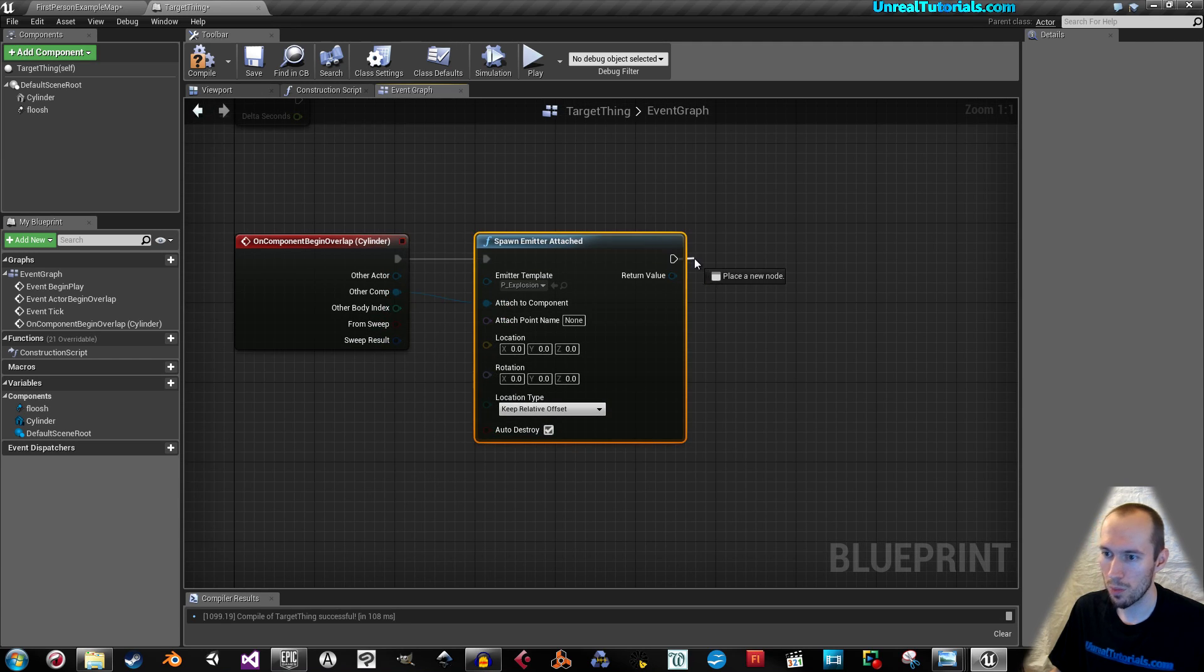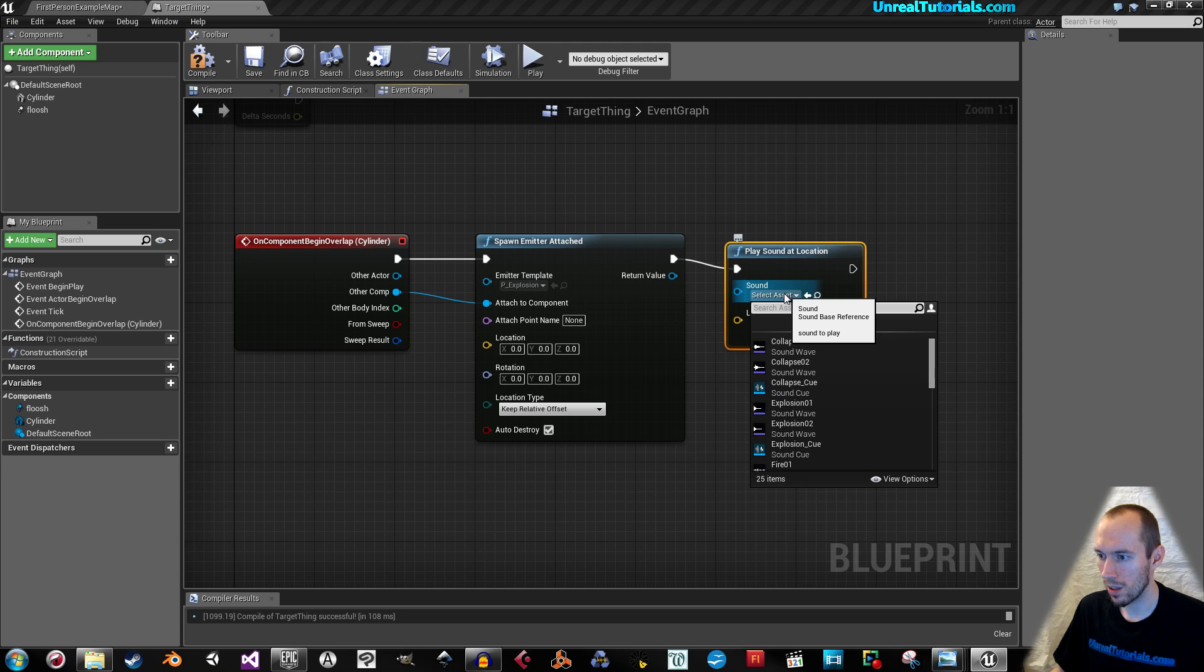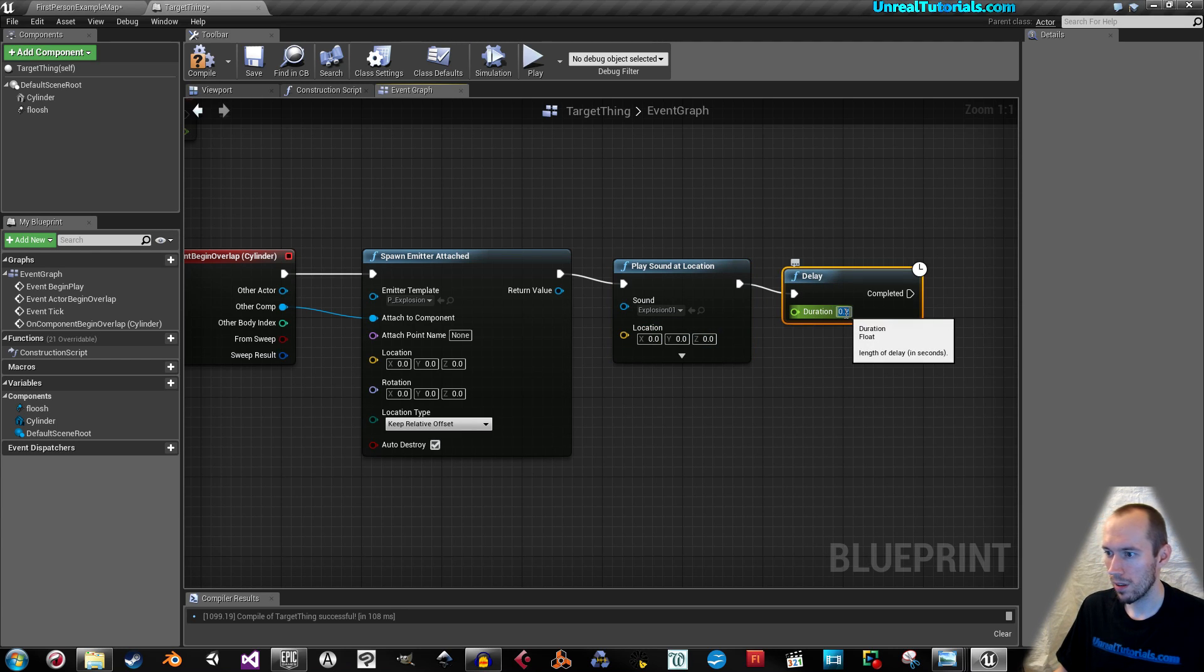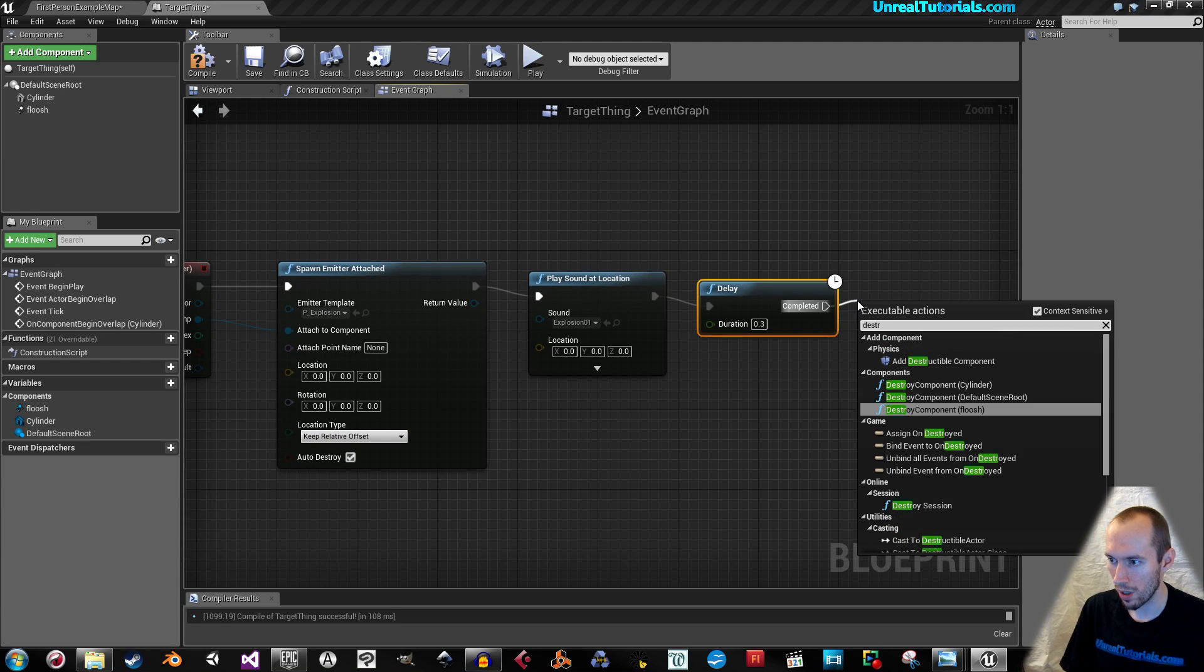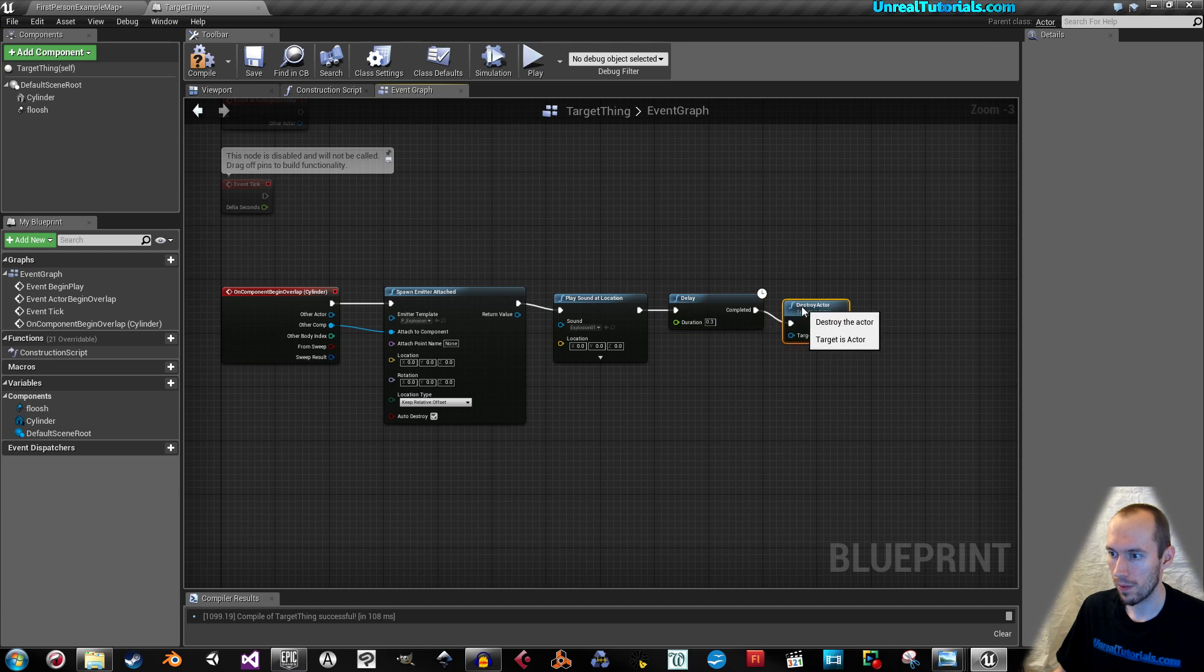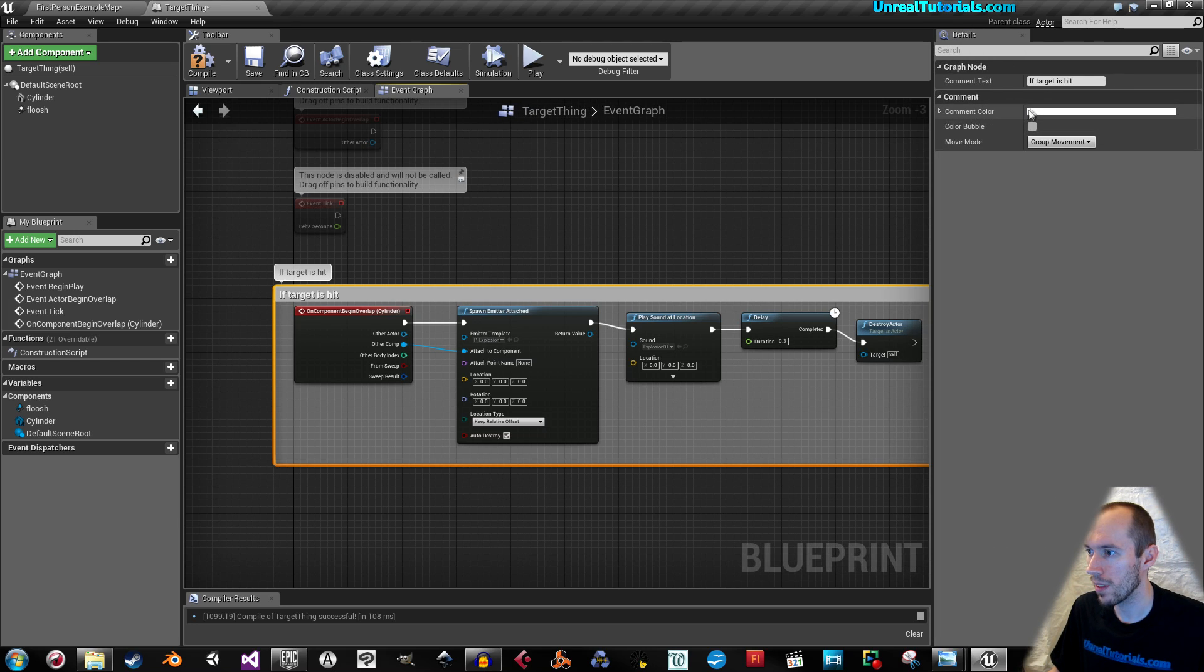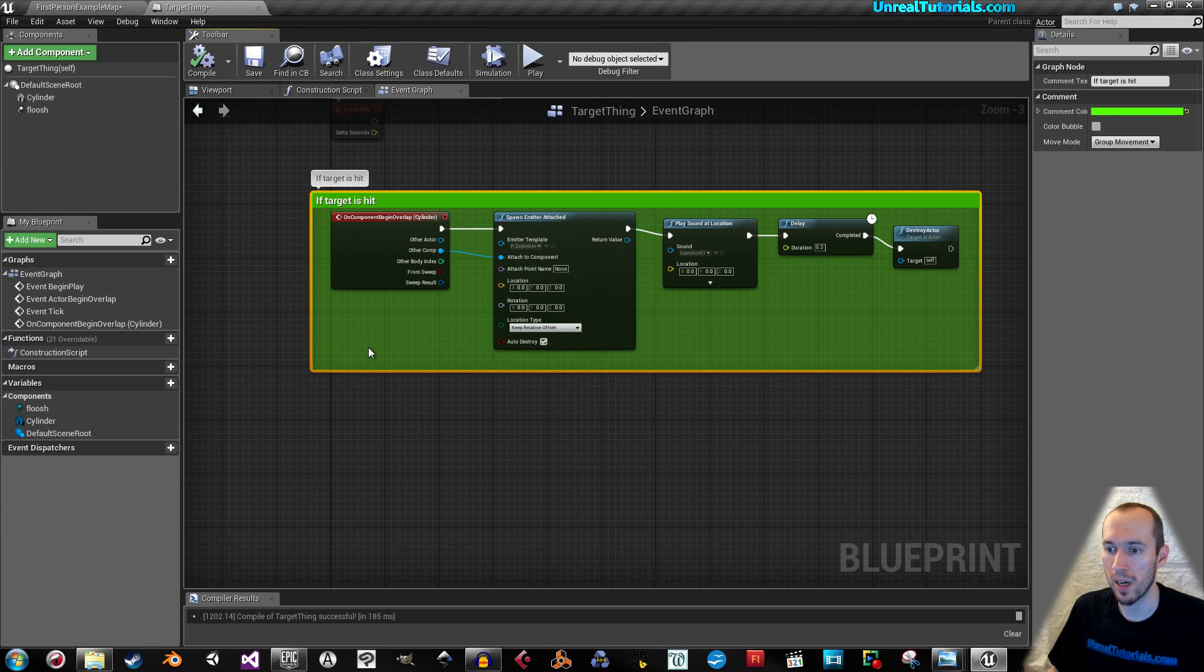Then when this happens, we want to play a sound at location. And that's gonna be explosion one. And then we will add a delay for like point three seconds, just enough to see the explosion and hear the explosion sound. And then when it's completed, we're gonna destroy actor. So now select all of these and press C to comment. And that is if target is hit. I'm gonna give that a new color green. So that is if the target is hit. Now compile.